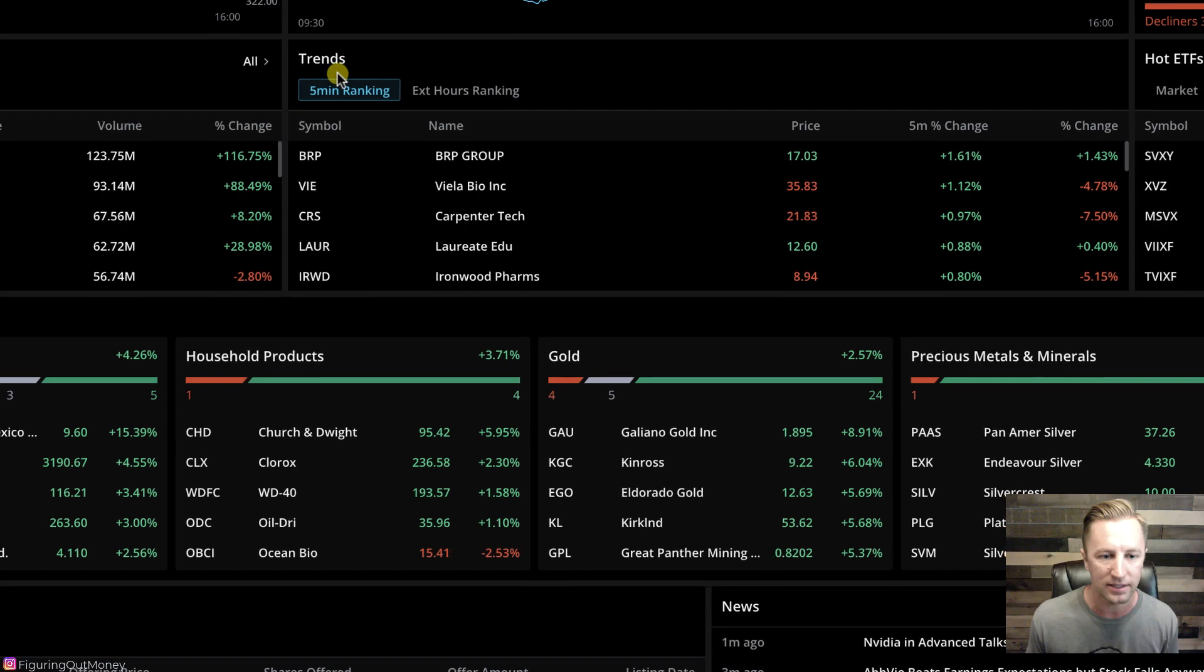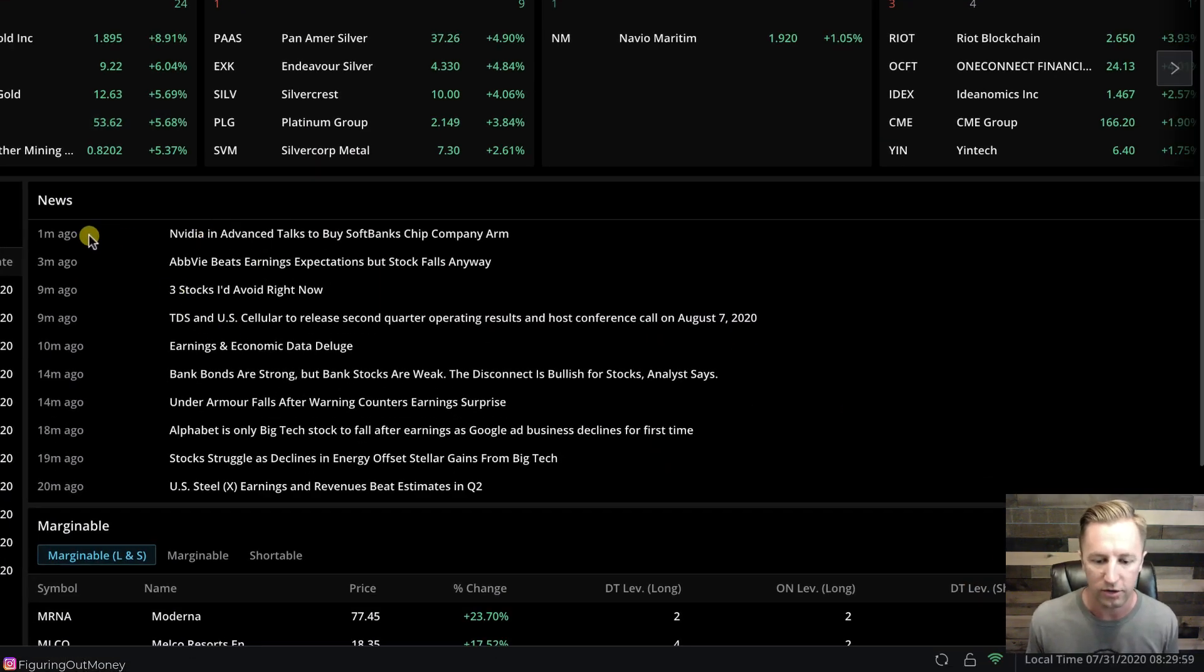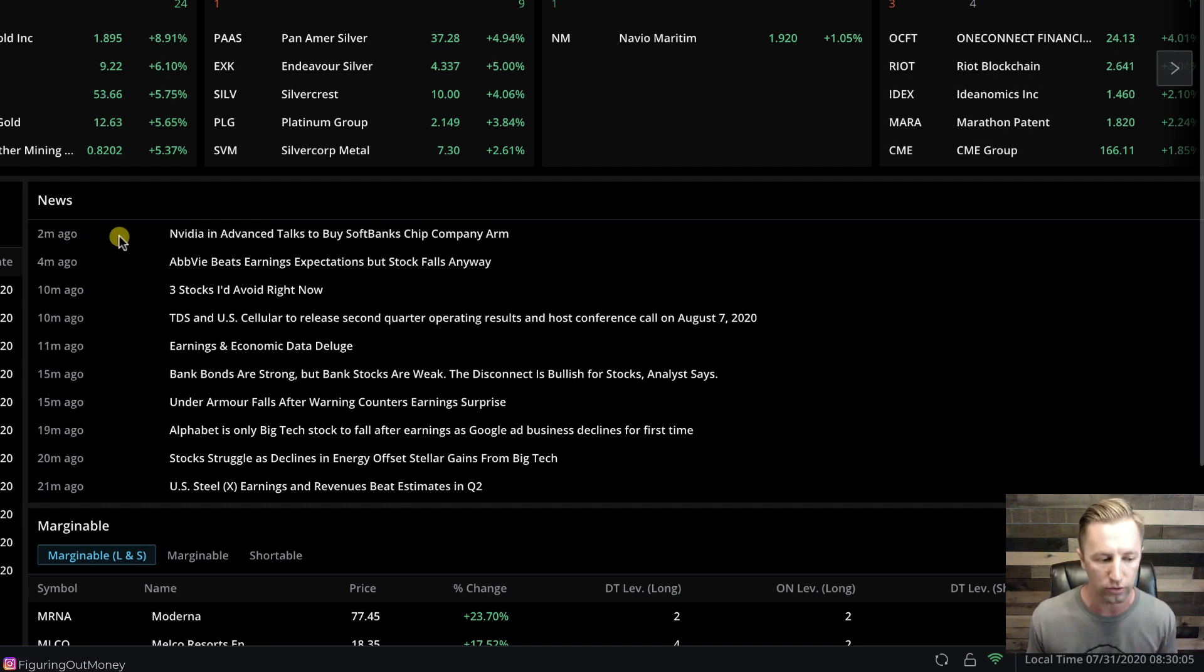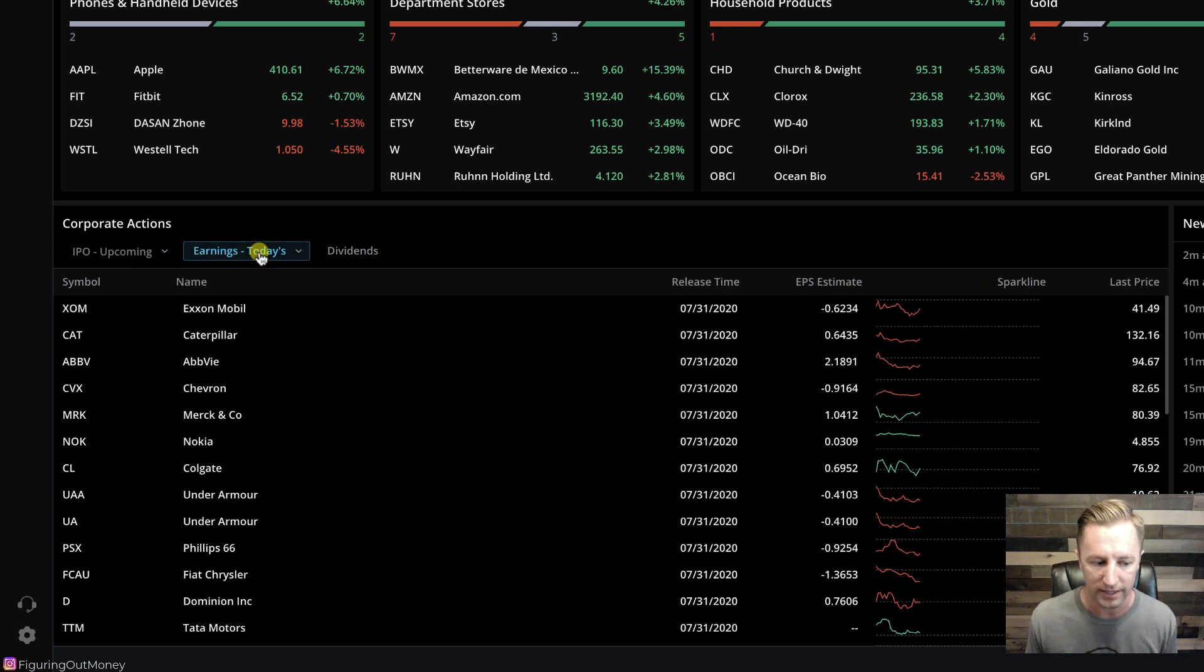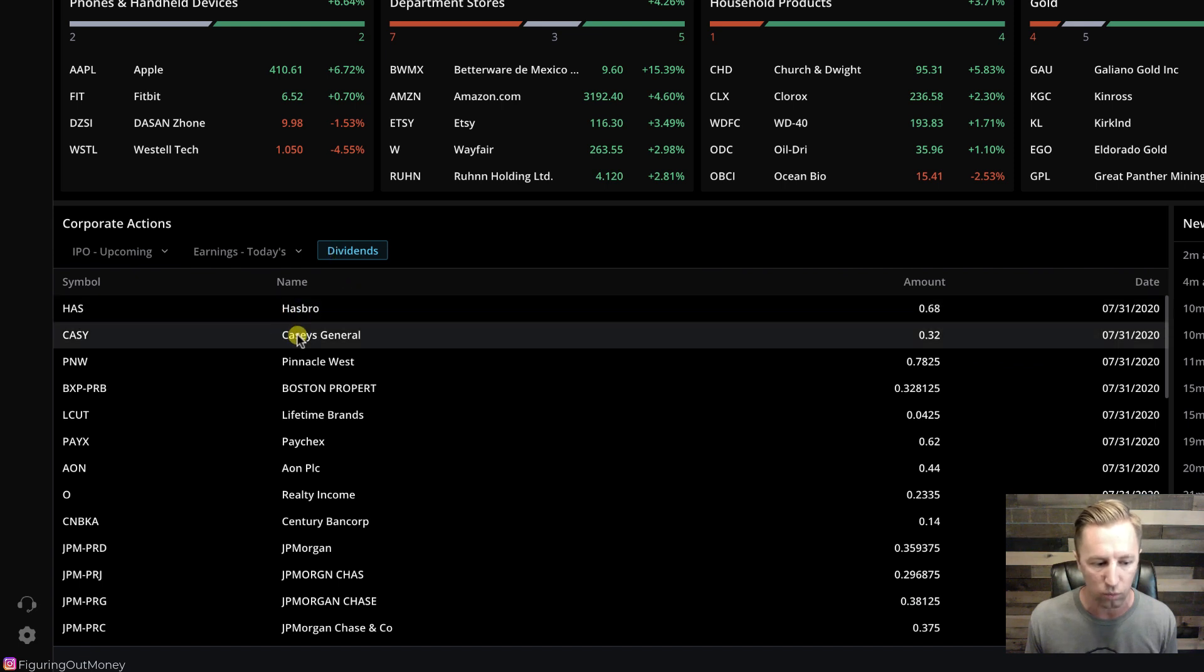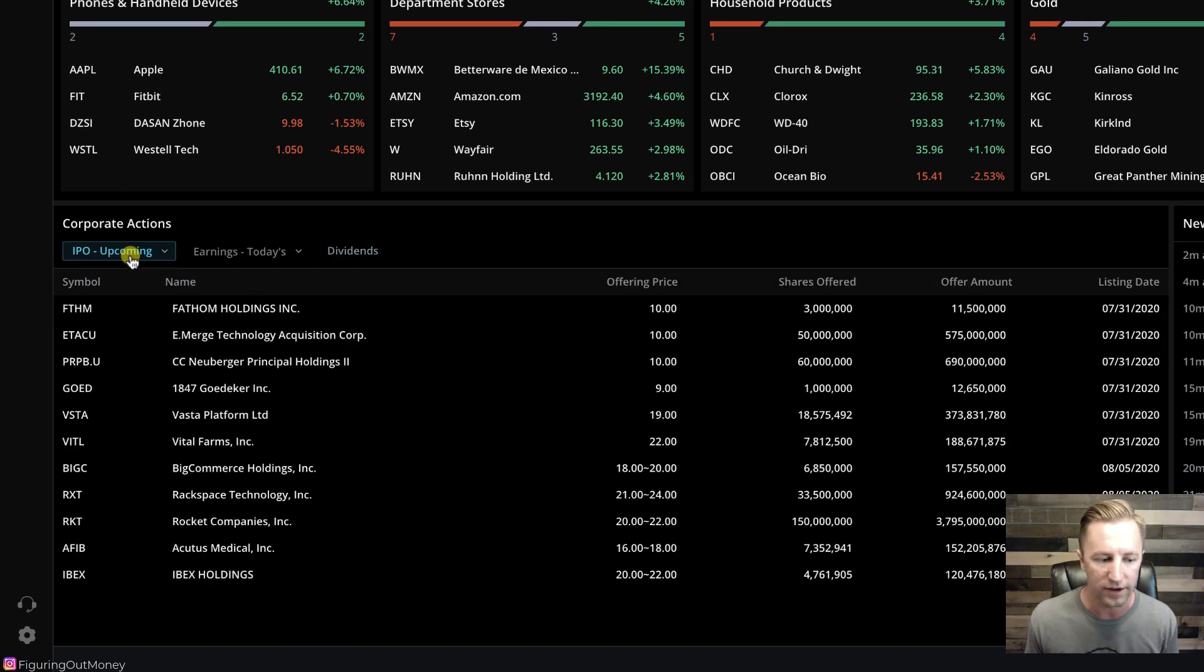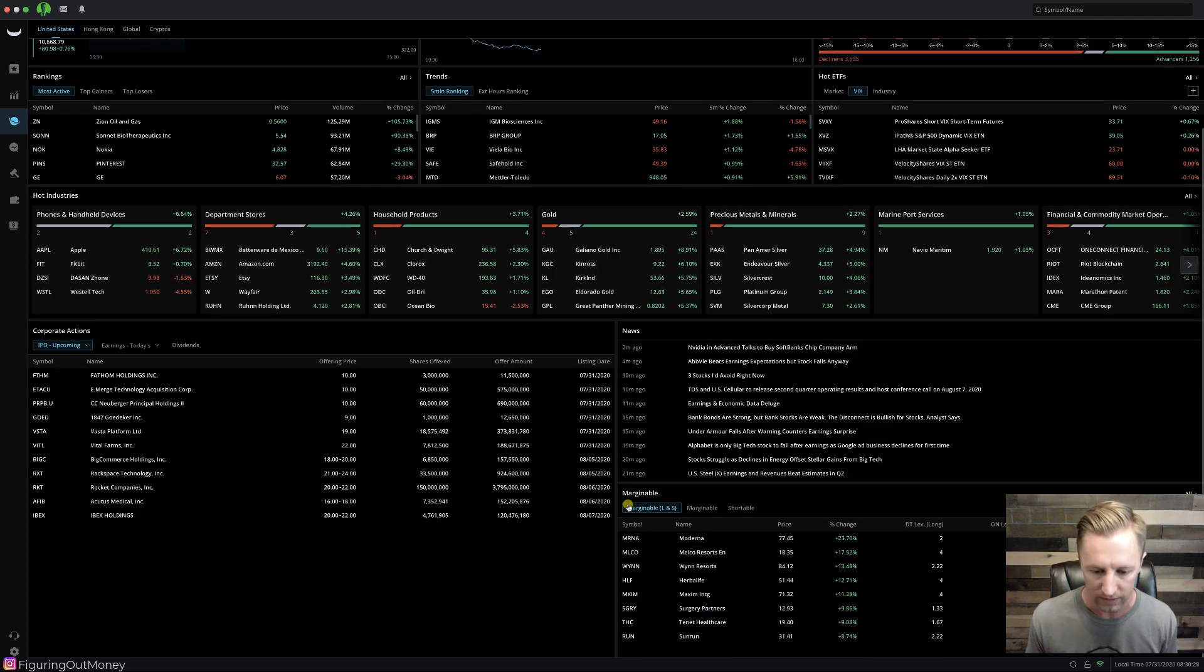We have rankings, trends, hot ETFs. We have news down here. Notice how NVIDIA just came out a minute ago with some new news. If you click this, it'll link you to that news article. Over here, we have corporate actions, and that allows you to see upcoming IPOs. You can click on earnings to see who's displaying earnings that day. You could have dividends as well. This is just a very awesome, unique, powerful tool, and it's all free in the Webull desktop software.